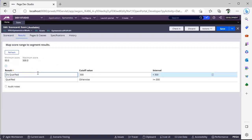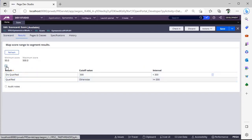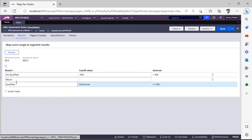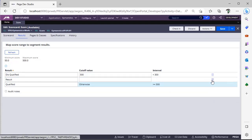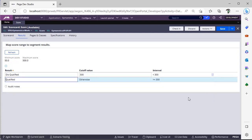And this is results where you can see results configured, whether this is disqualified or qualified. You can add multiple results as well based on your business scenario. And if you want to add some audit notes, you can give audit notes so that in log files, whenever this scorecard rule is invoked, you can see some auditing over there.